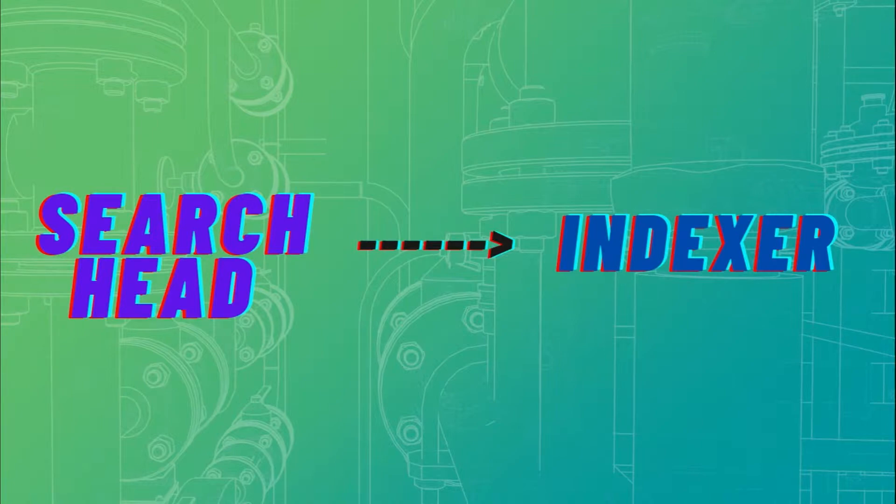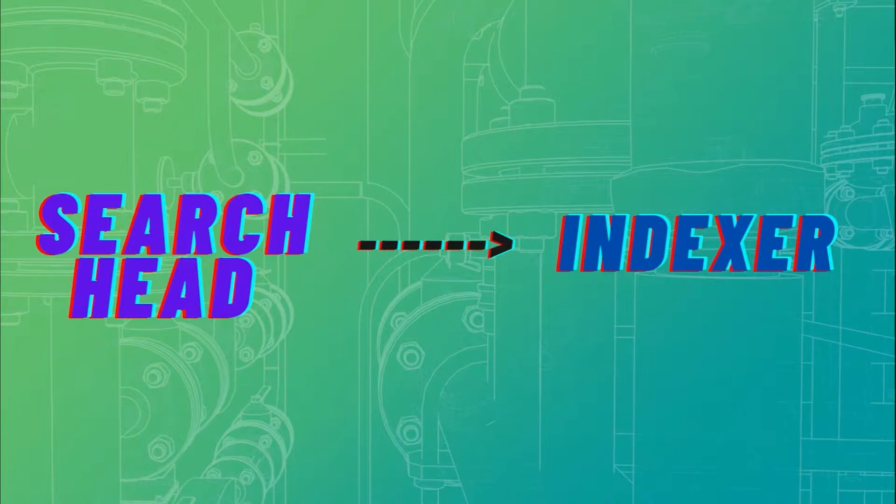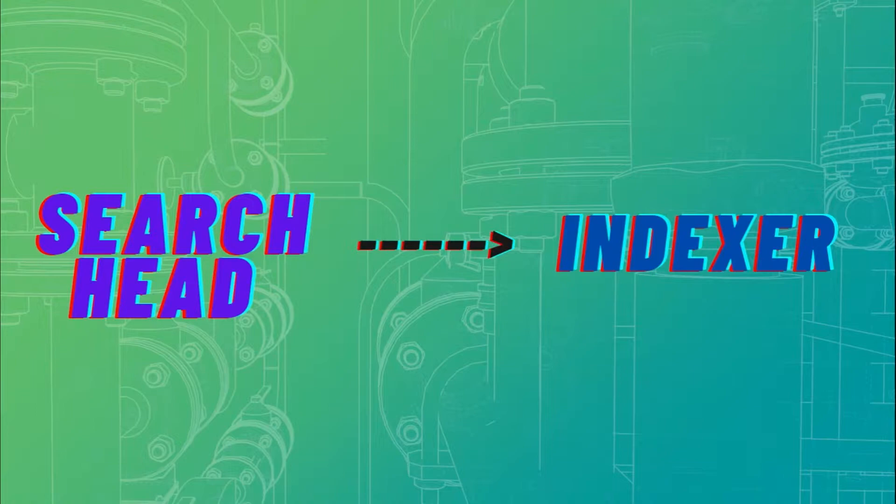Once that is done, the SearchHead will know that there is a search peer which we can use for the data. So if you haven't done that step, this is necessary for us to forward the data, so please look back to that video and come back here.